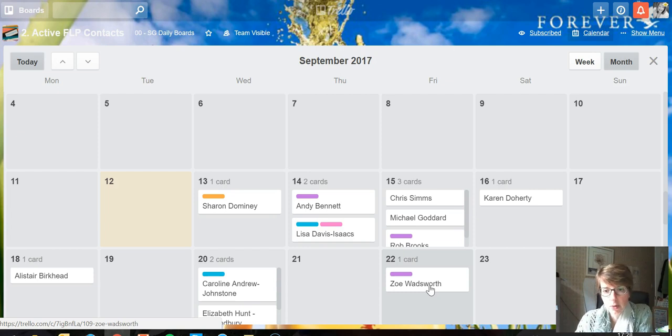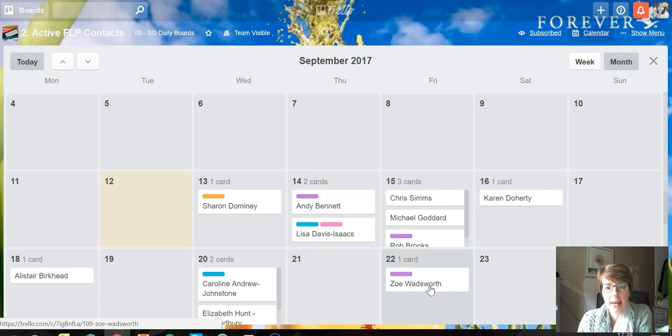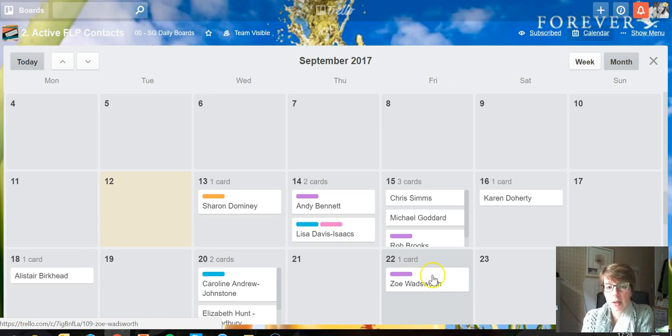having to scan through all those cards and check the due dates. I can just come into the calendar view and quickly see who I need to contact that day, what's coming up that week, and so on. The way to get that working is to go into the menu